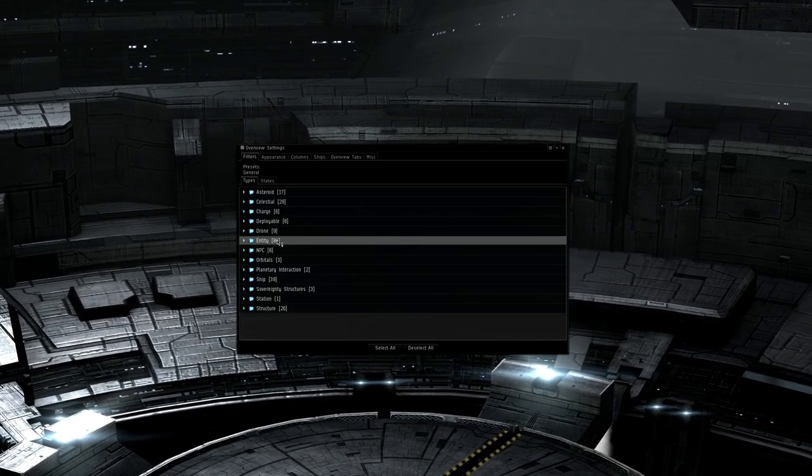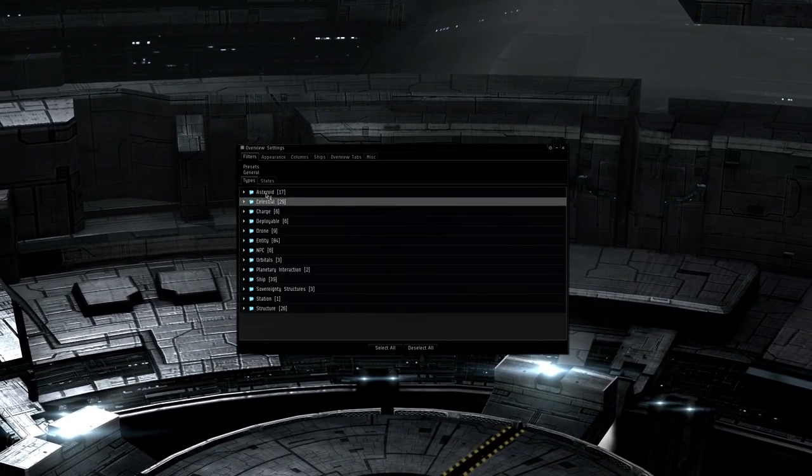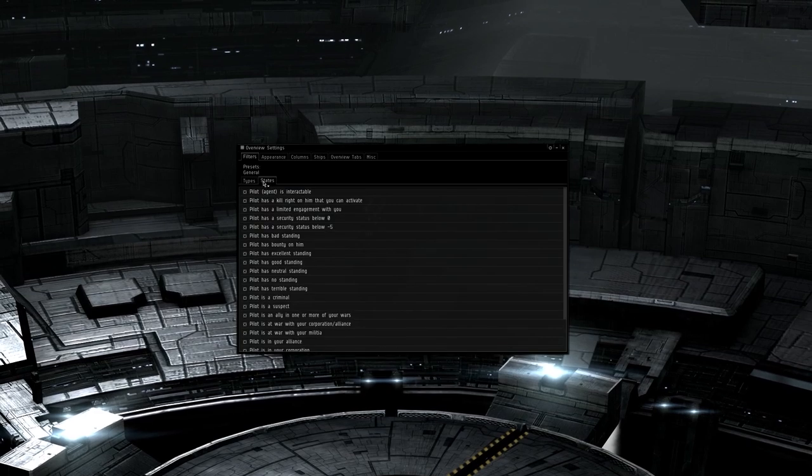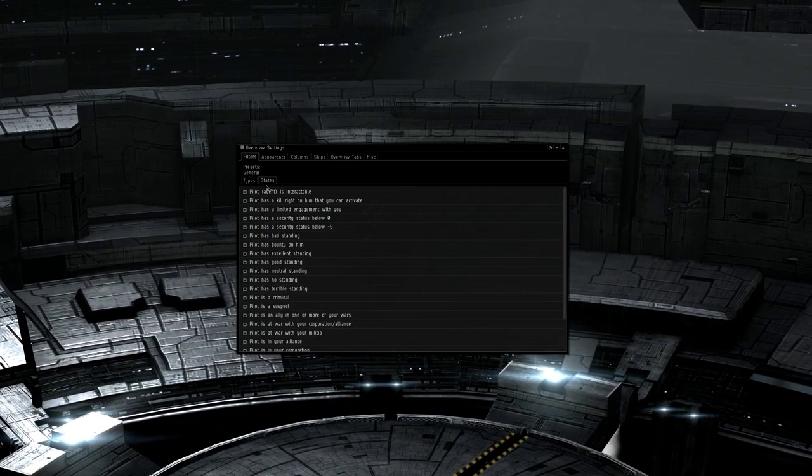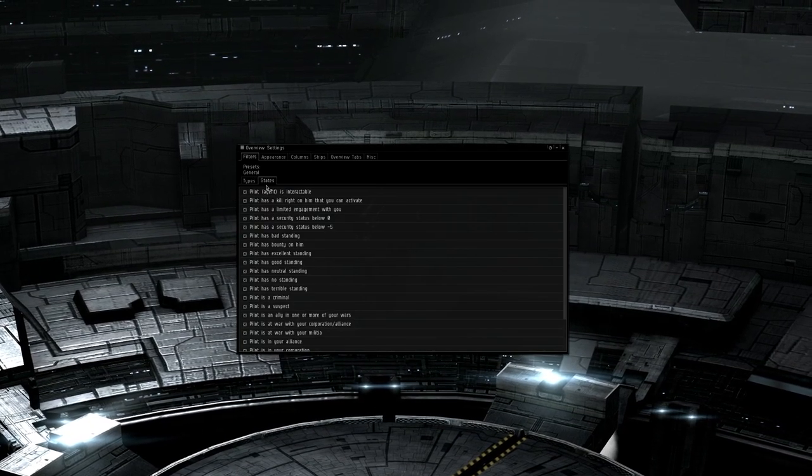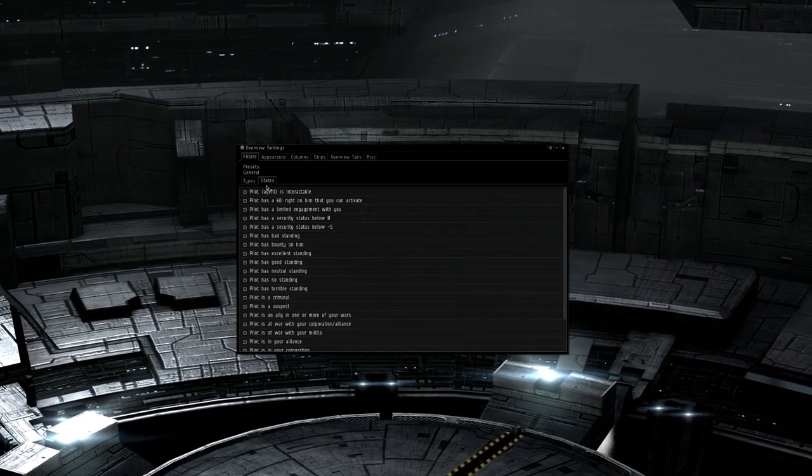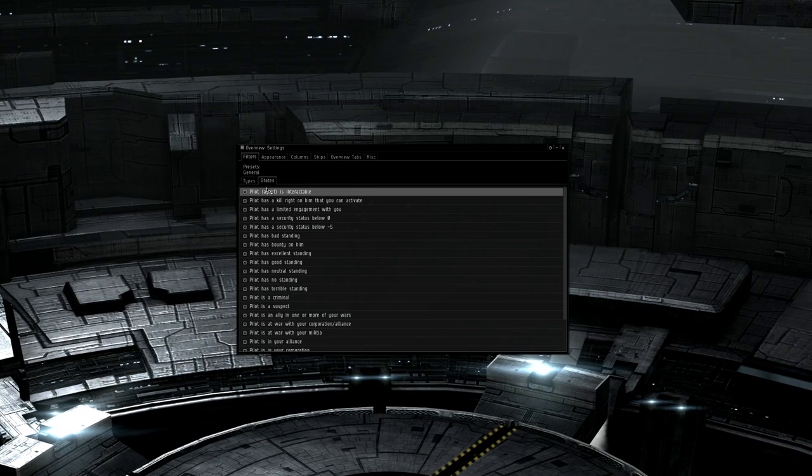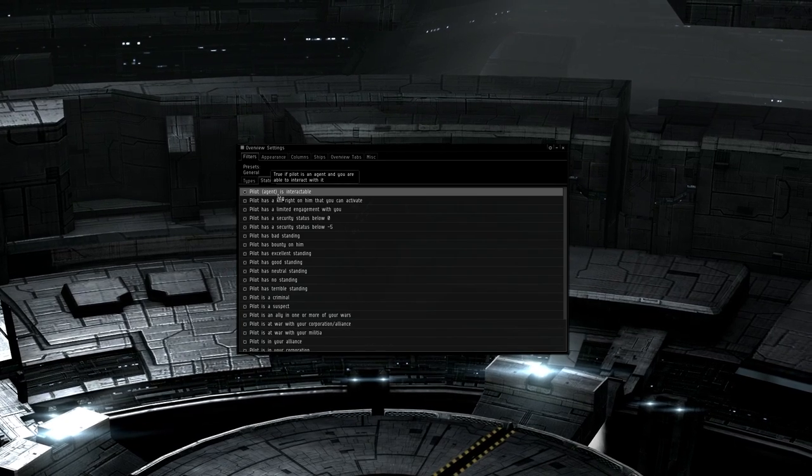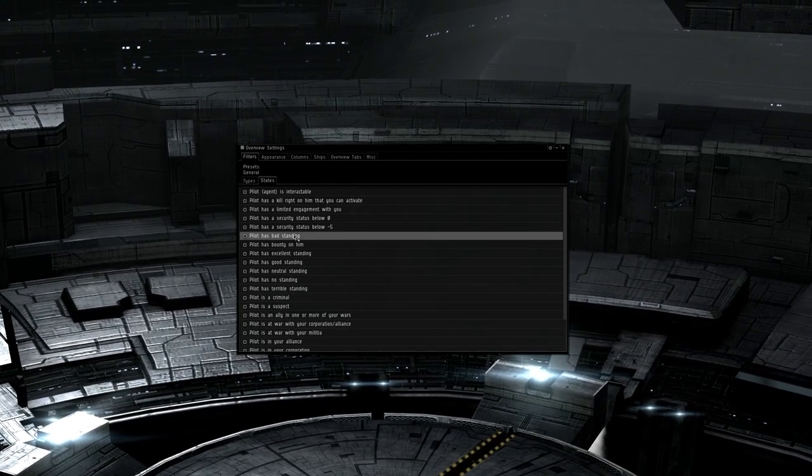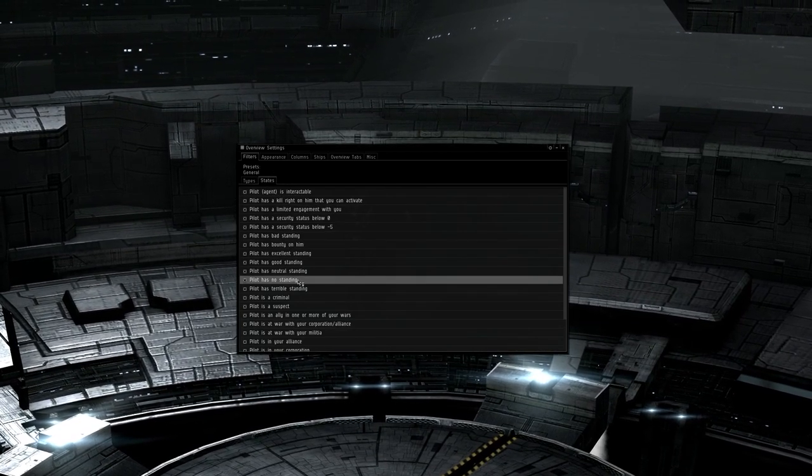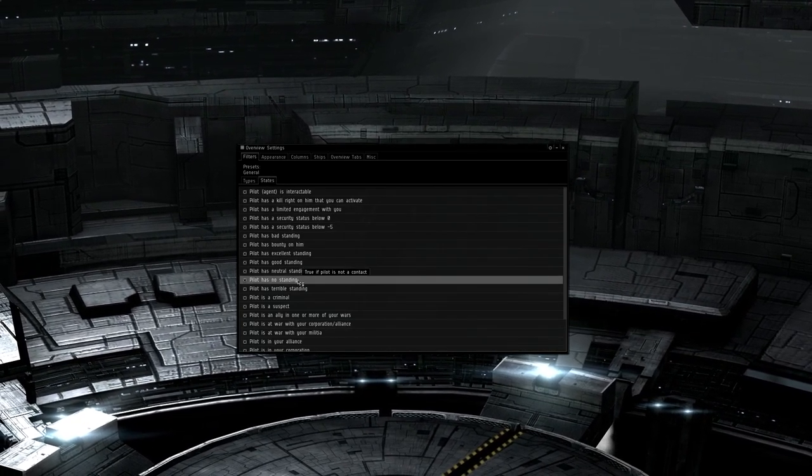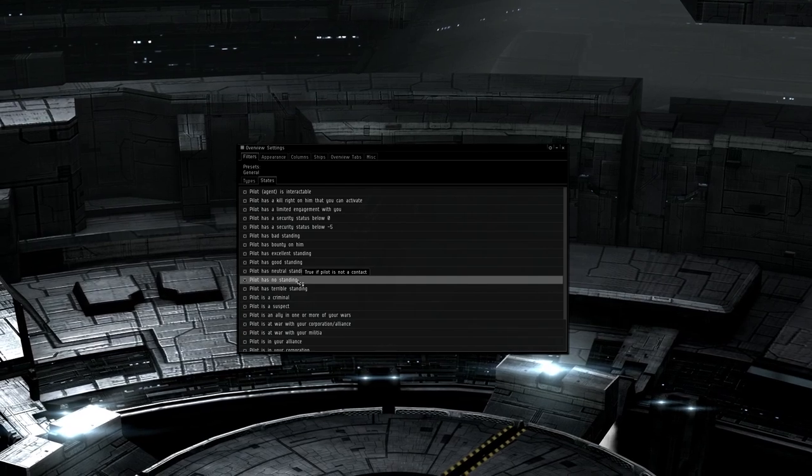The second is states. This is whether or not the types of a certain state appear. For example, you can define things to the point that you want all cruisers to appear, that is a type, but you don't care if the pilot is an ally of your corporation, that is a state. By combining the states and the types, you can choose what shows up on the overview.